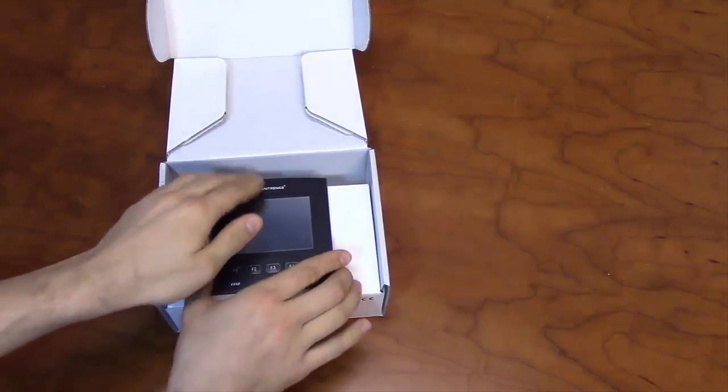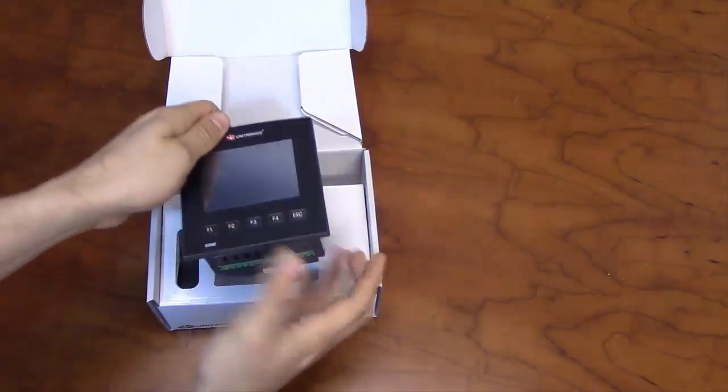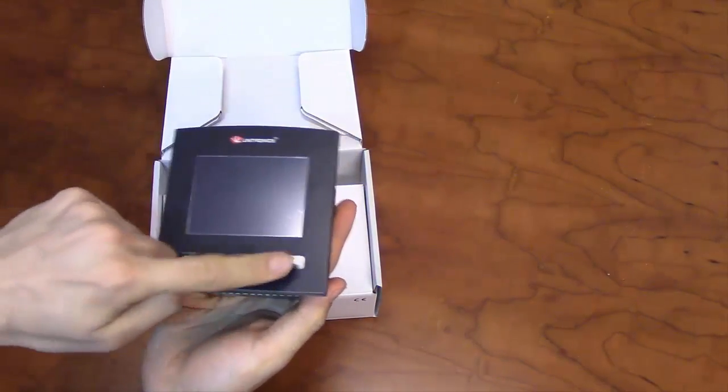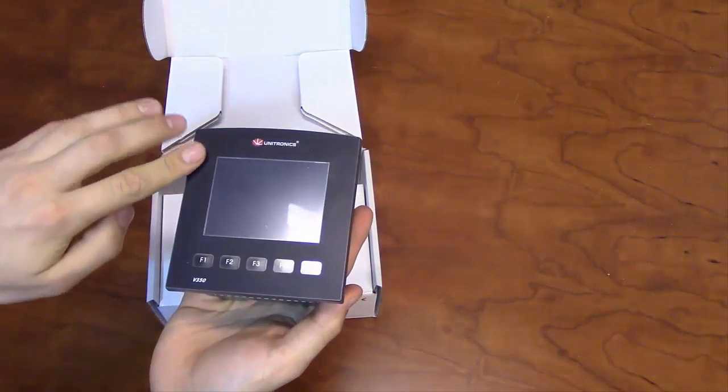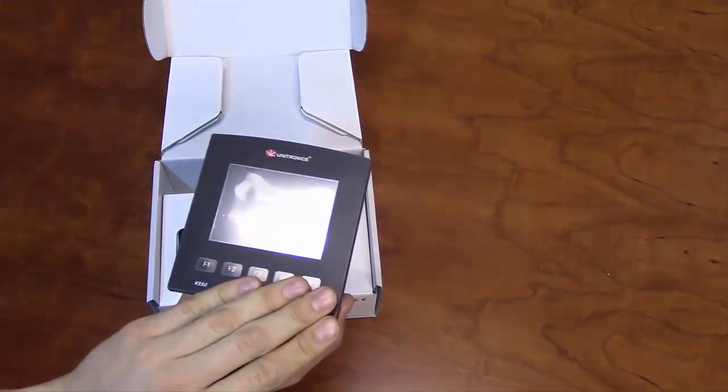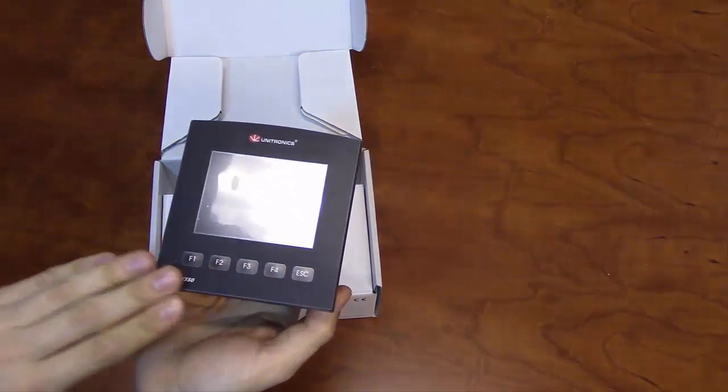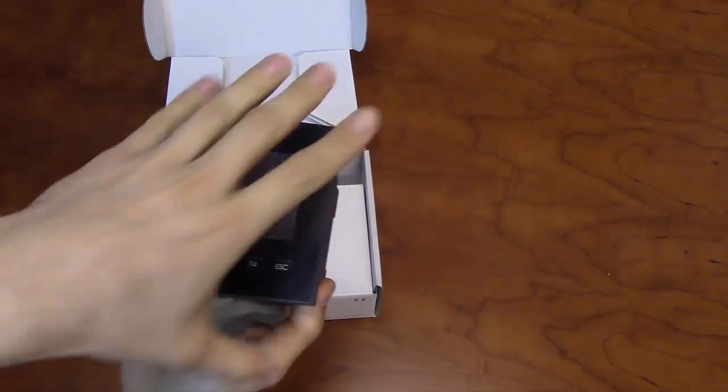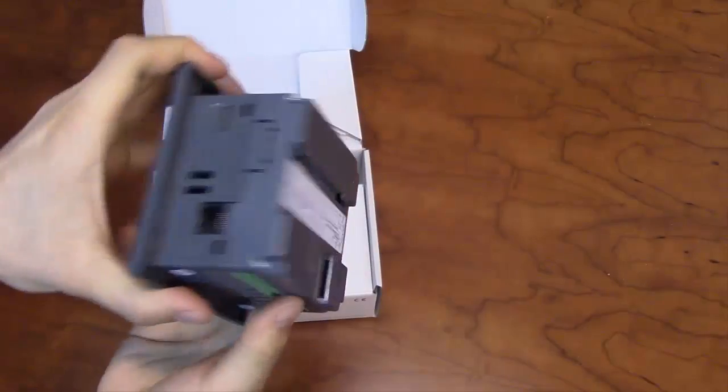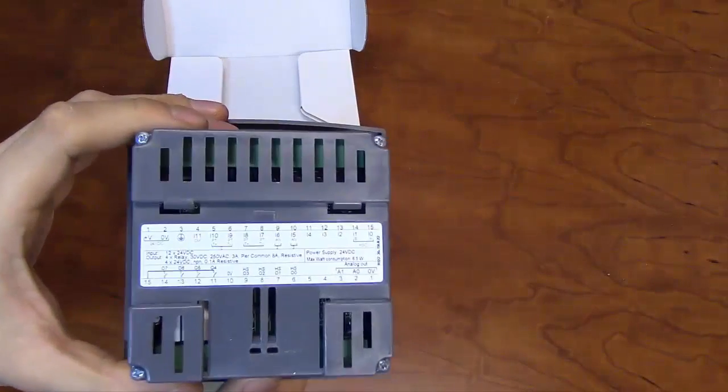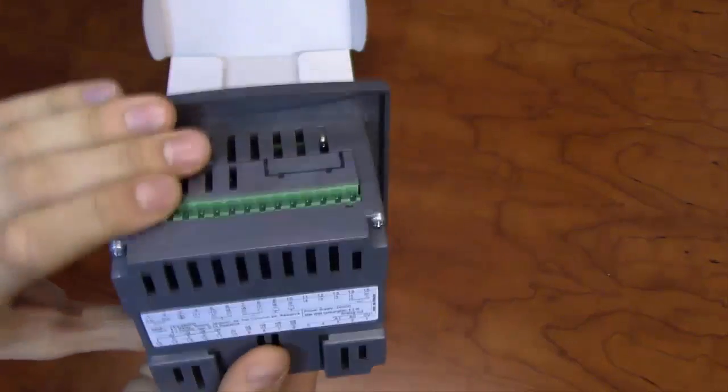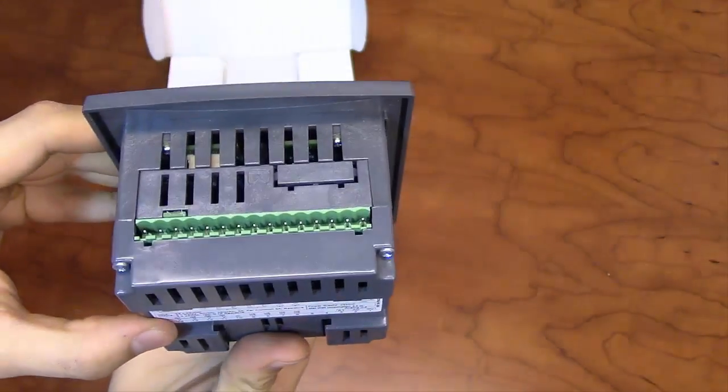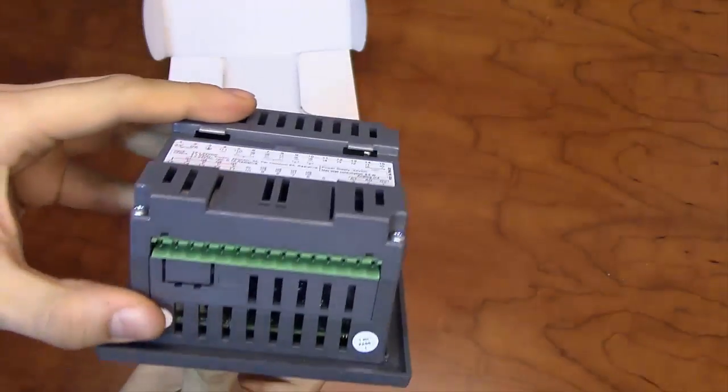The front of the V350 has a 3.5-inch color touchscreen, along with five programmable function keys set in a panel face. The back of the unit details I.O. type and location, with input terminals on the top and output terminals on the bottom.